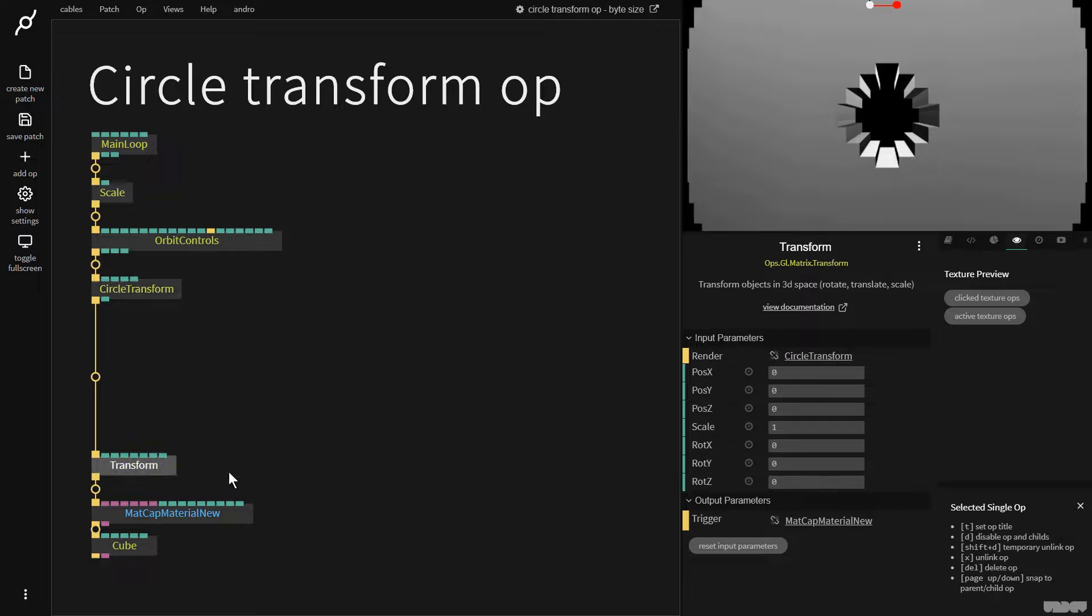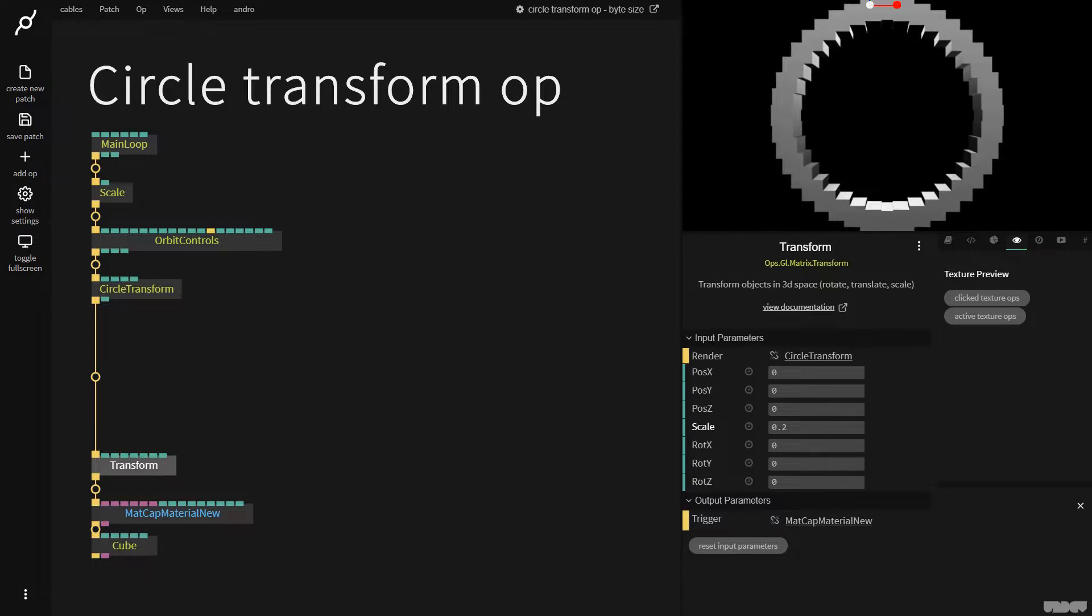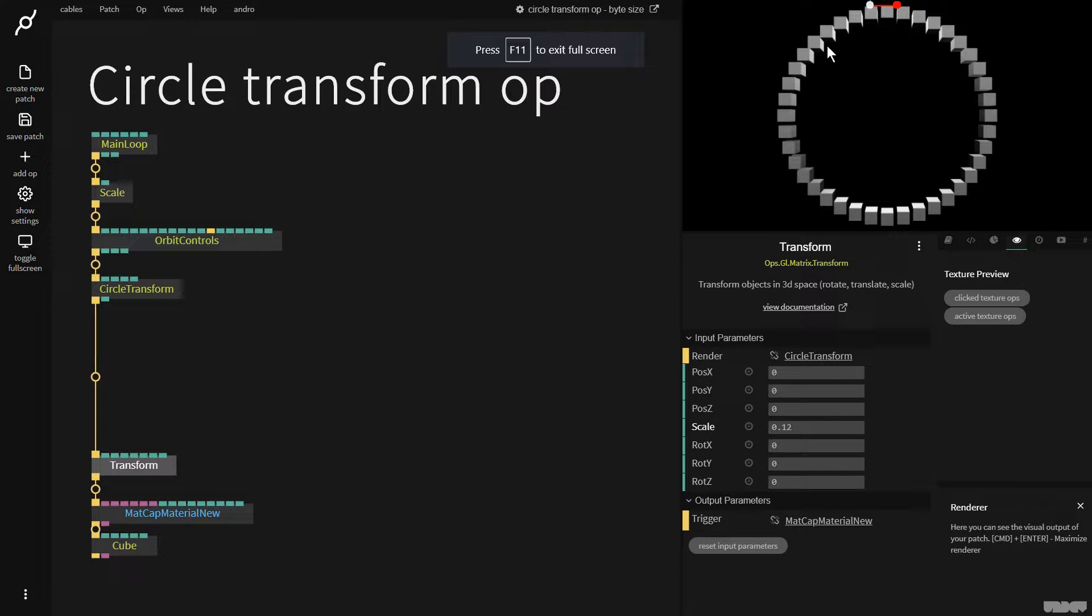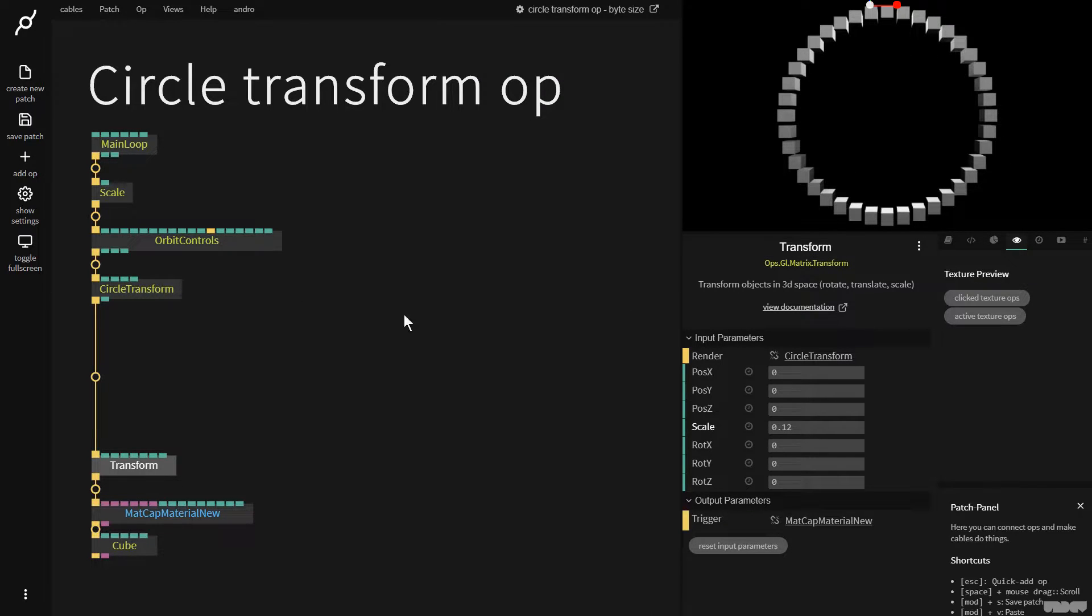I'm now going to click on the transform for the cube and I'm going to turn the scale down so we can see what's happening. Now we can see we have a load of cubes mapped to the coordinates of like some kind of circle.